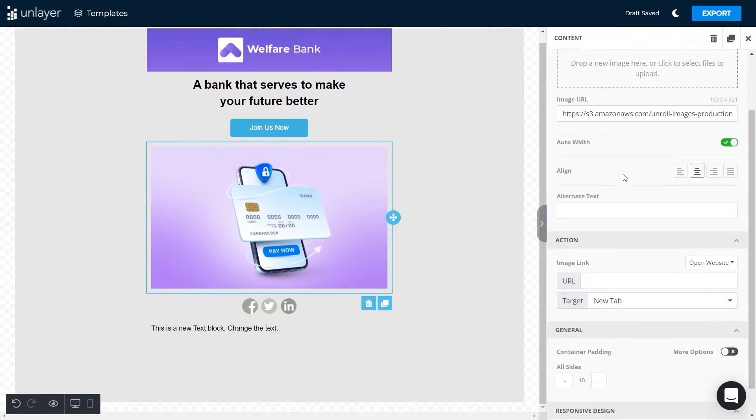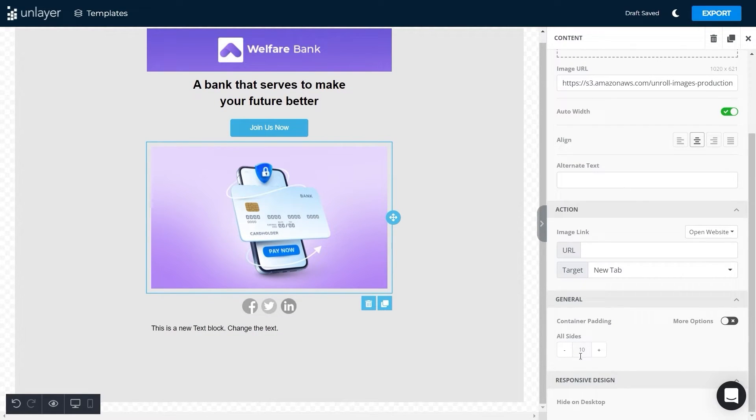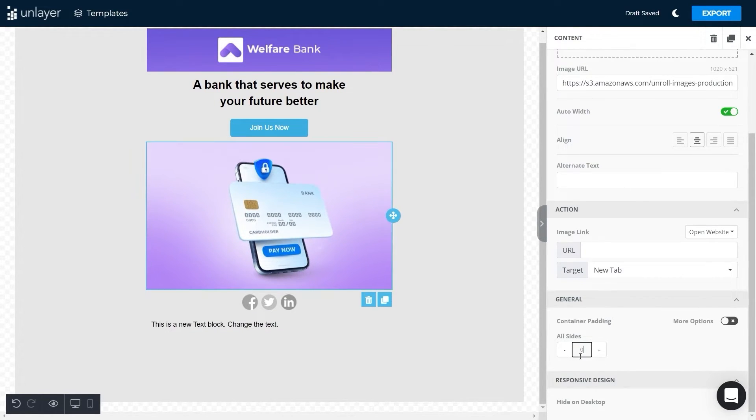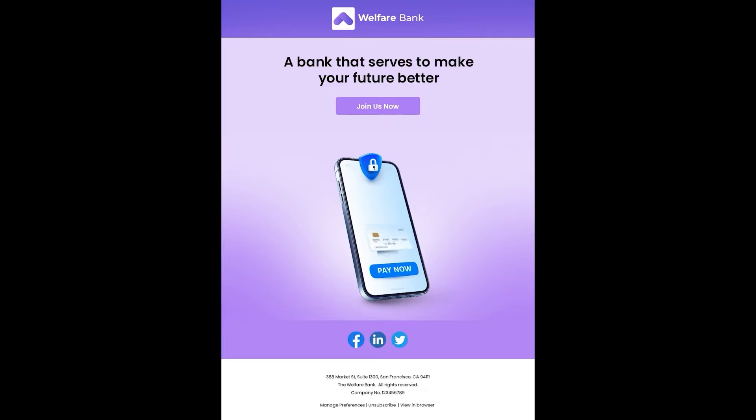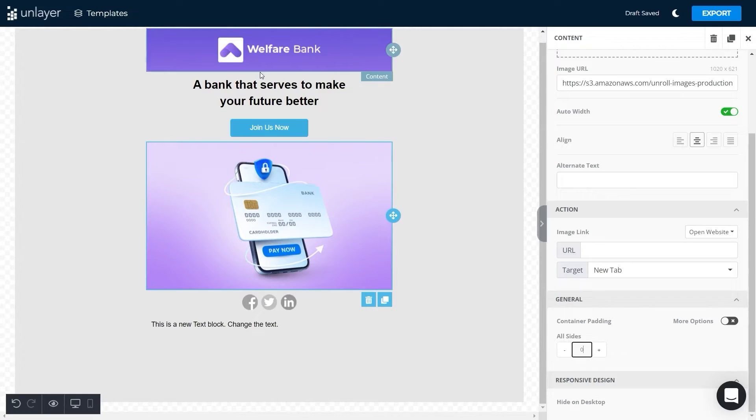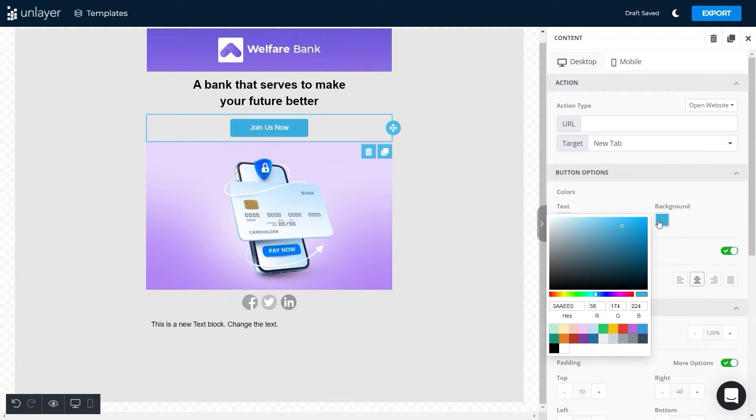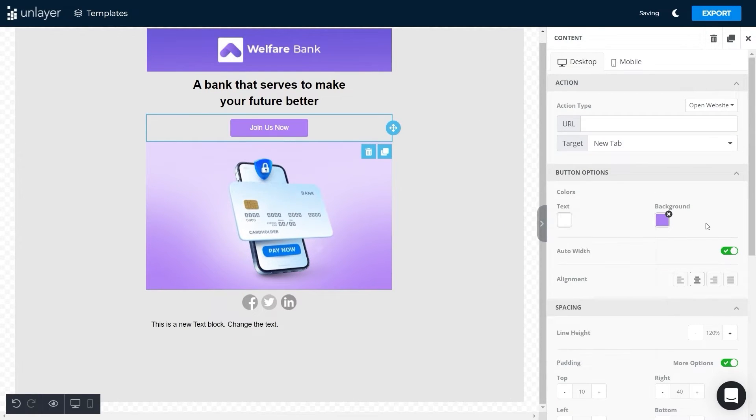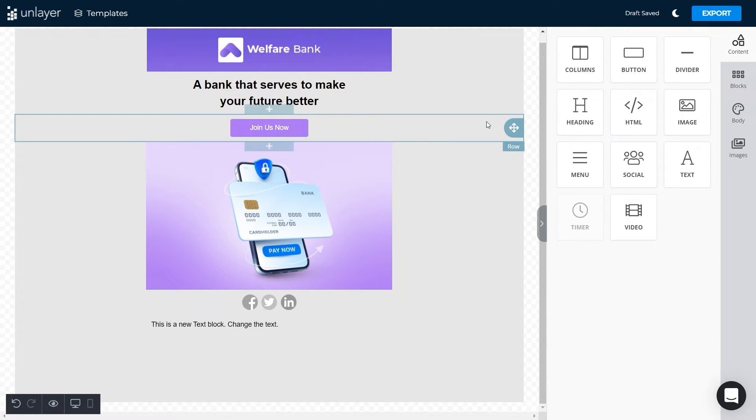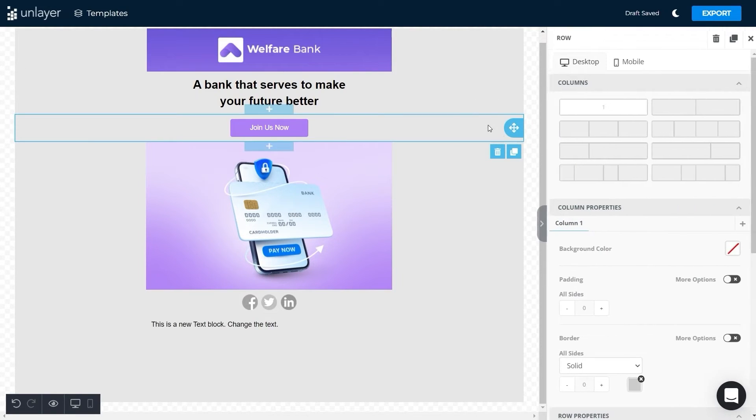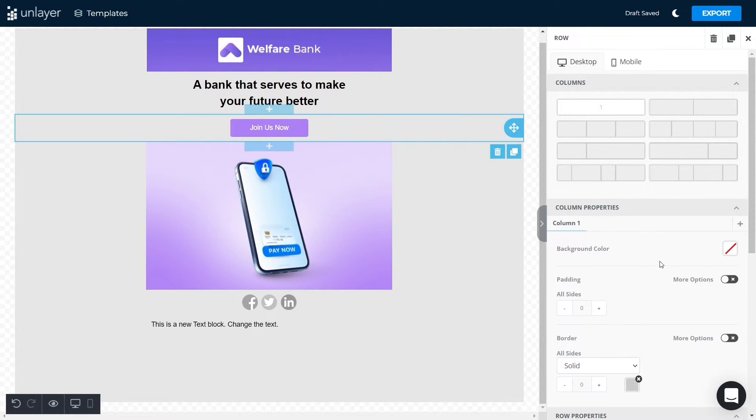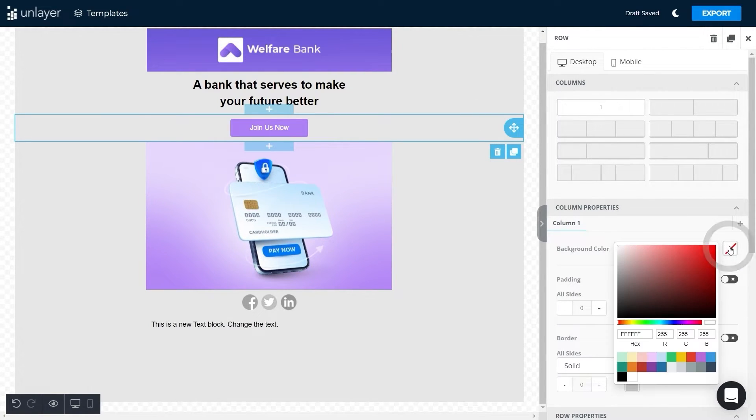Moving on, we'll upload our desired image to the fourth row, adjust its padding to zero just like we did previously. Next we want to change the color of the button and the background to purple so that it syncs with the template's color. To do so, first click on the button and select the background color from the given options. Similarly, click on the background and change the background color by adding the color code.